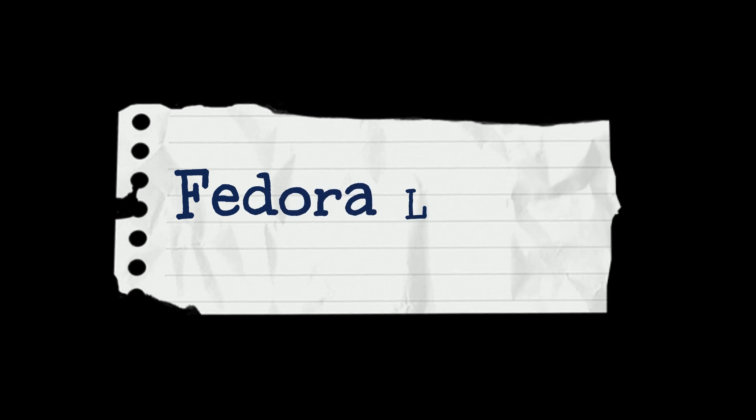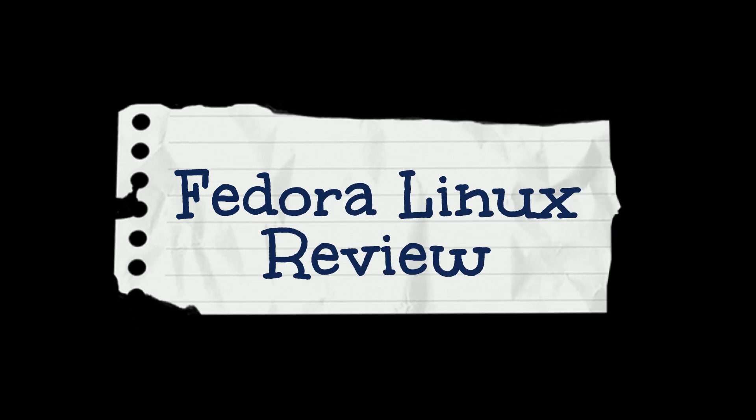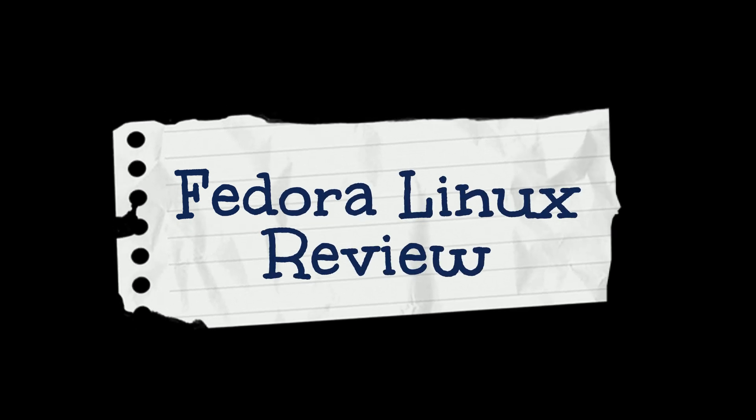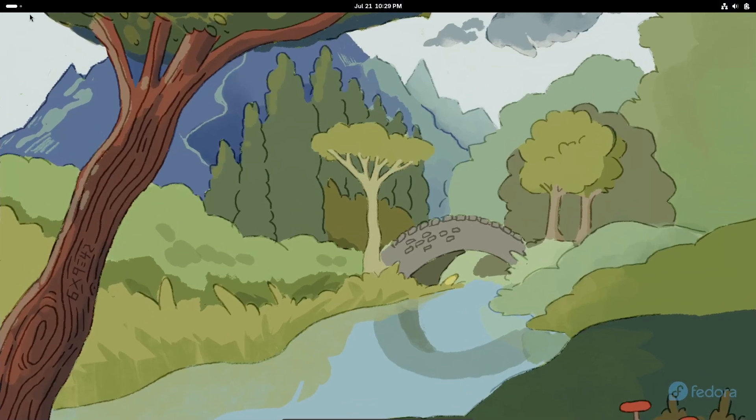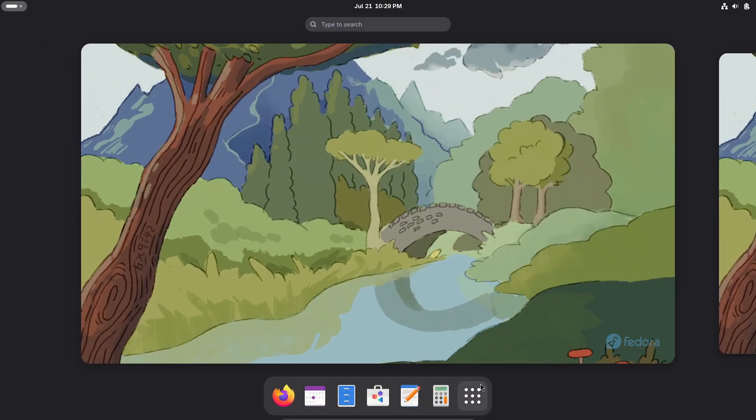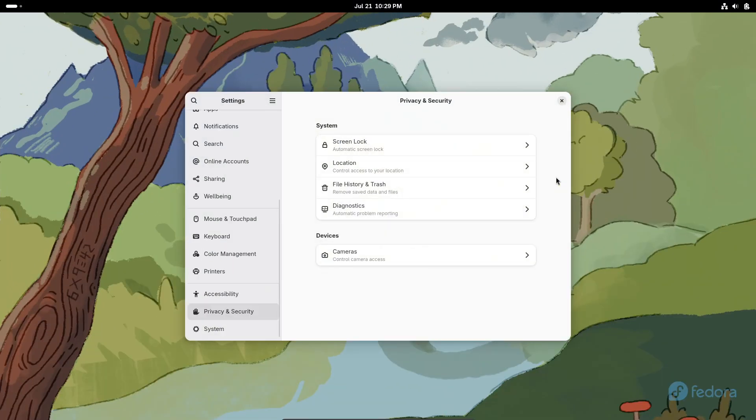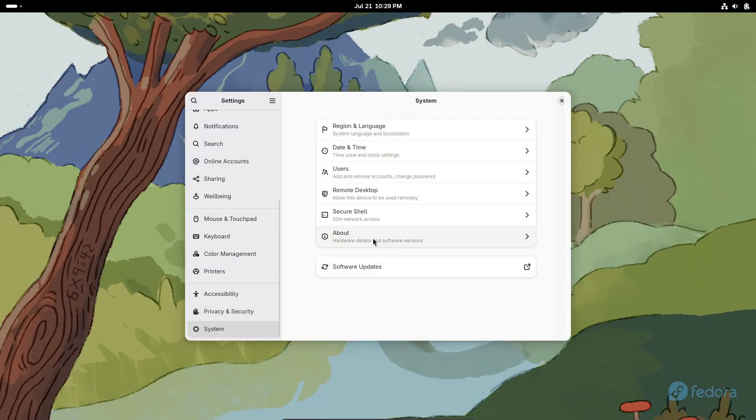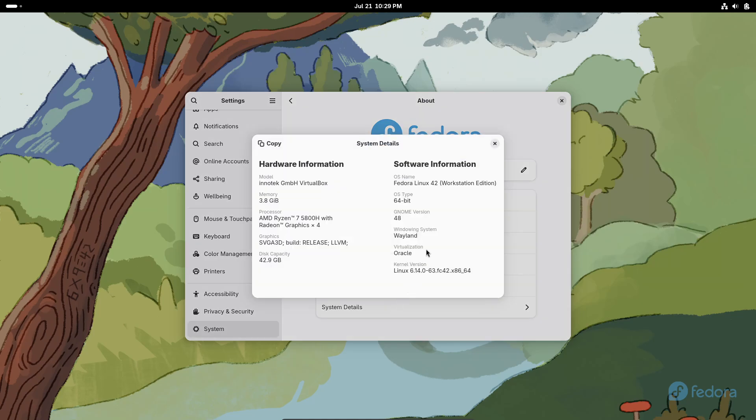Hey everyone, welcome back to the channel. Today we're diving into one of the most popular Linux distributions out there, Fedora. By the end of this video, you'll know what makes Fedora tick, who it's for and how to get started. Let's jump right in.